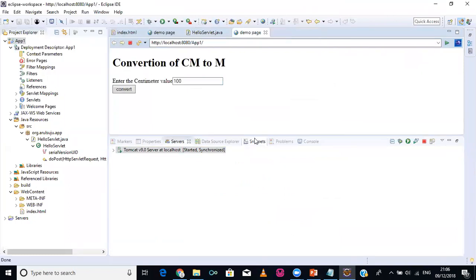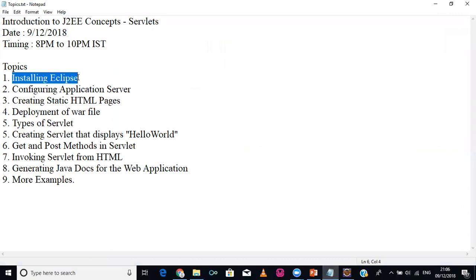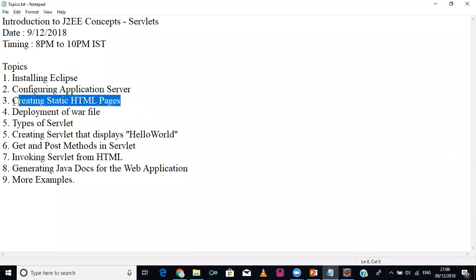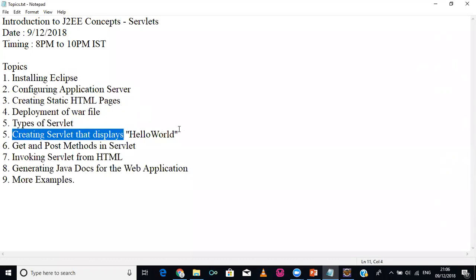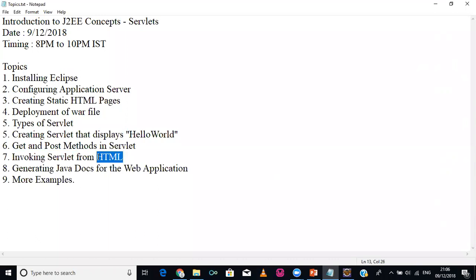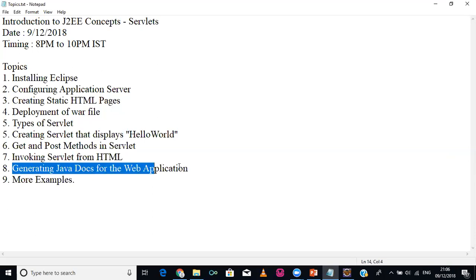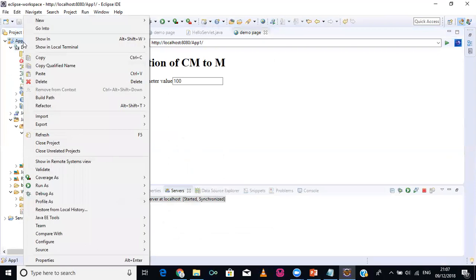Let's review what we've completed: installing Eclipse, configuring the servlet environment, creating a static HTML page, deploying it as a WAR file, seeing the types of servlet, creating a servlet, understanding the difference between GET and POST, and invoking the servlet from HTML using the centimeter-to-meter example. Next, we will generate a Java documentation file for this web application.